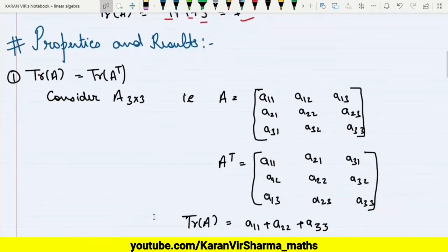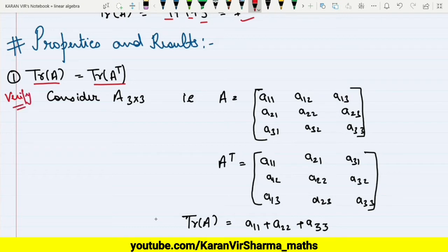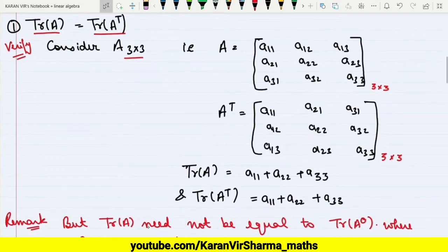Now let's discuss some properties. The first property states: trace of A is always equal to trace of A transpose. We can verify this using a 3×3 matrix. If we take A with entries a₁₁, a₁₂, a₁₃ in the first row, a₂₁, a₂₂, a₂₃ in the second row, and a₃₁, a₃₂, a₃₃ in the third row, then take its transpose by interchanging rows and columns — clearly, trace of A equals a₁₁ + a₂₂ + a₃₃, and trace of Aᵀ is also a₁₁ + a₂₂ + a₃₃.